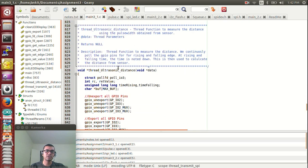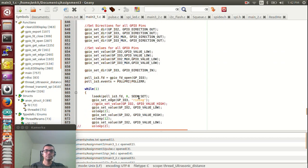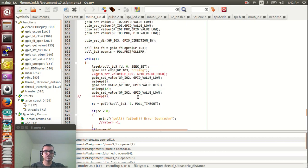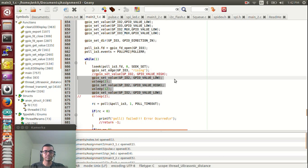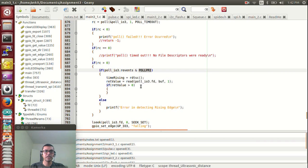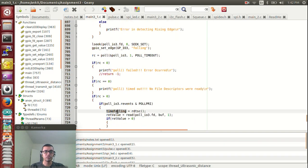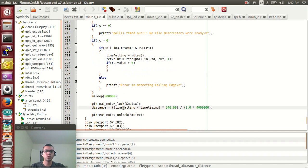The next thread is the ultrasonic distance thread, which is used for measuring the distance of the obstacle from the sensor. This part generates the trigger pulse. Polling is done at the echo port to detect rising and falling edges. As soon as the rising edge is detected, the rising time is noted down. The difference between the rising and falling times gives the distance to the obstacle.